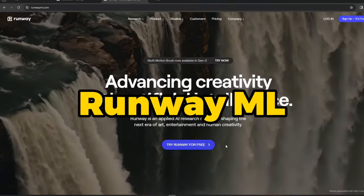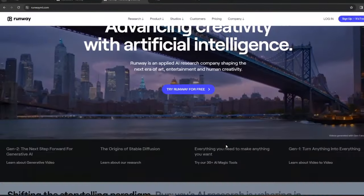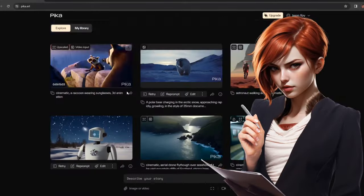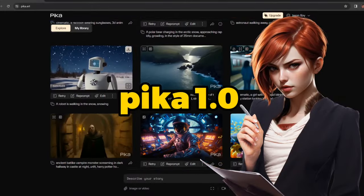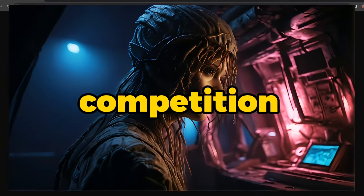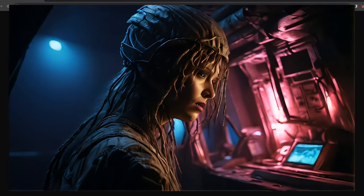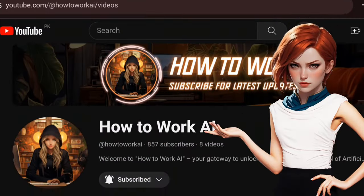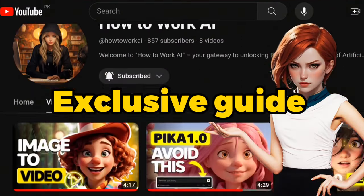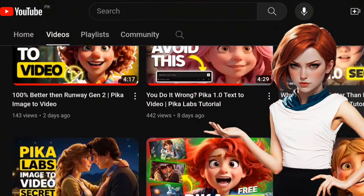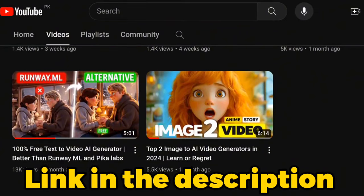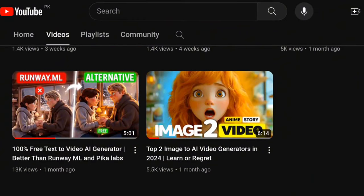PicaLabs and RunwayML are two major giants in the AI video generation industry. With the latest introduction of Pica 1.0, the competition between them has dramatically changed. I have published an exclusive guide about Pica 1.0 on my channel — links are in the description. Please go and check them as well.